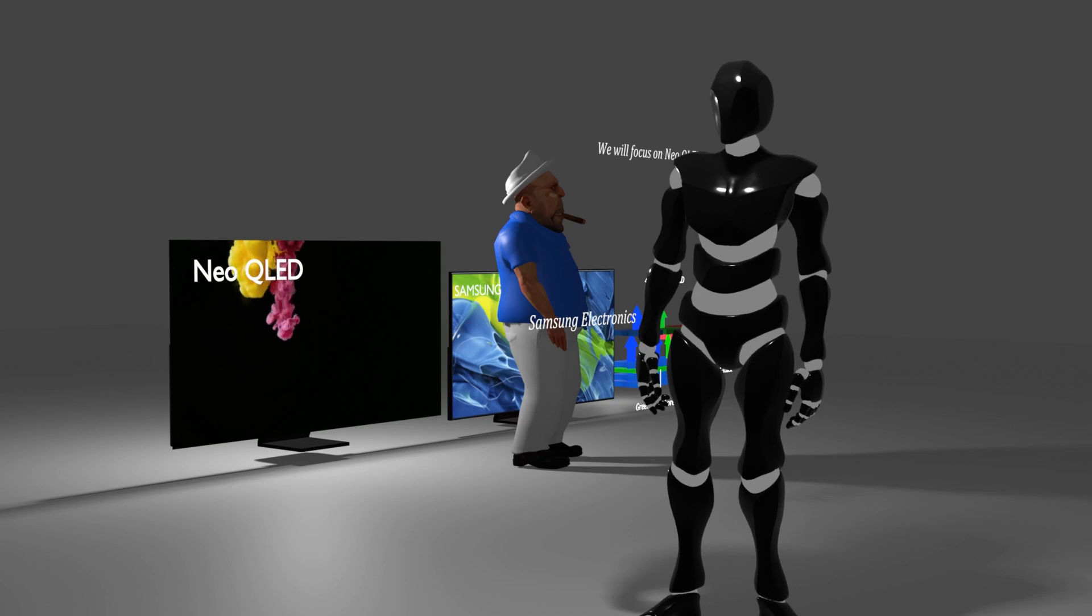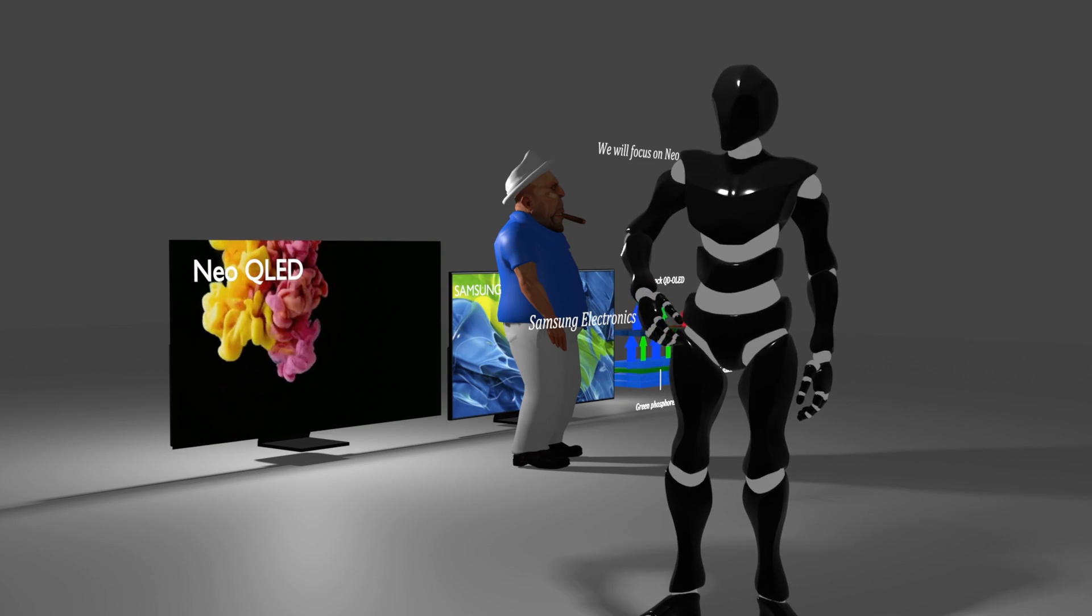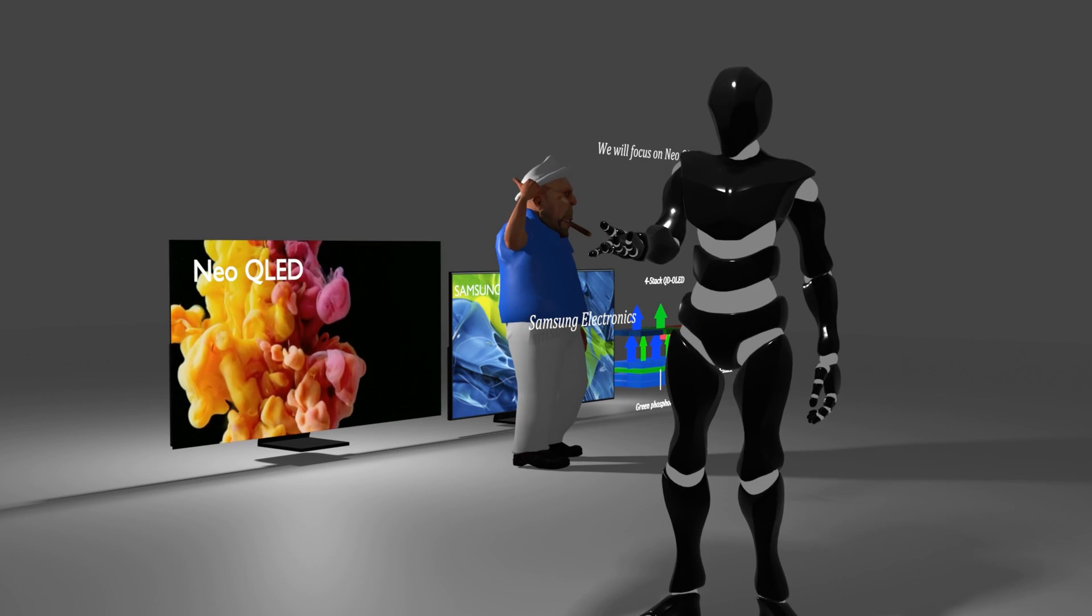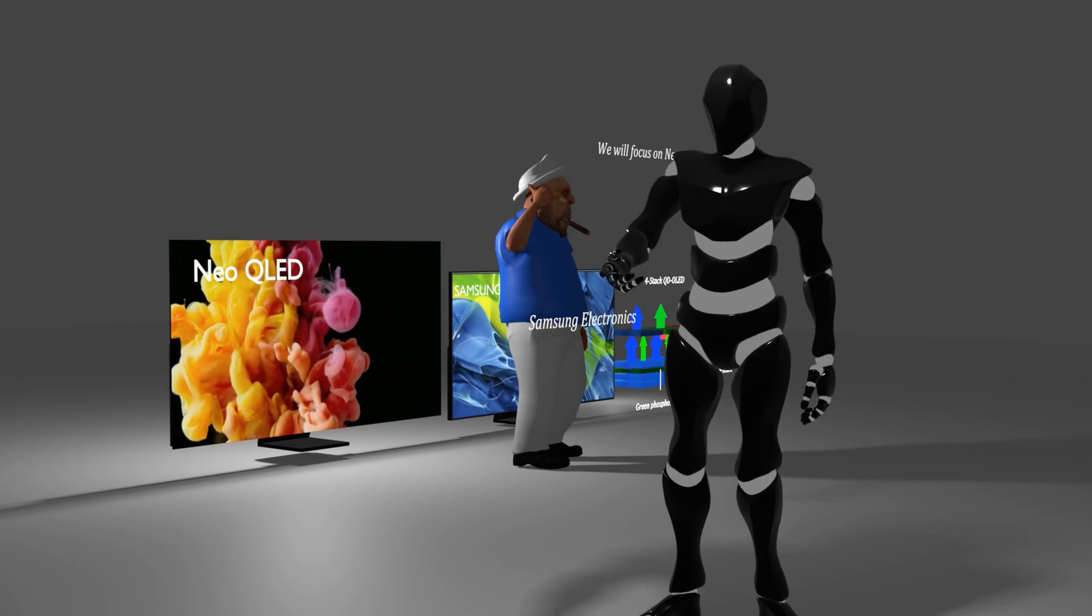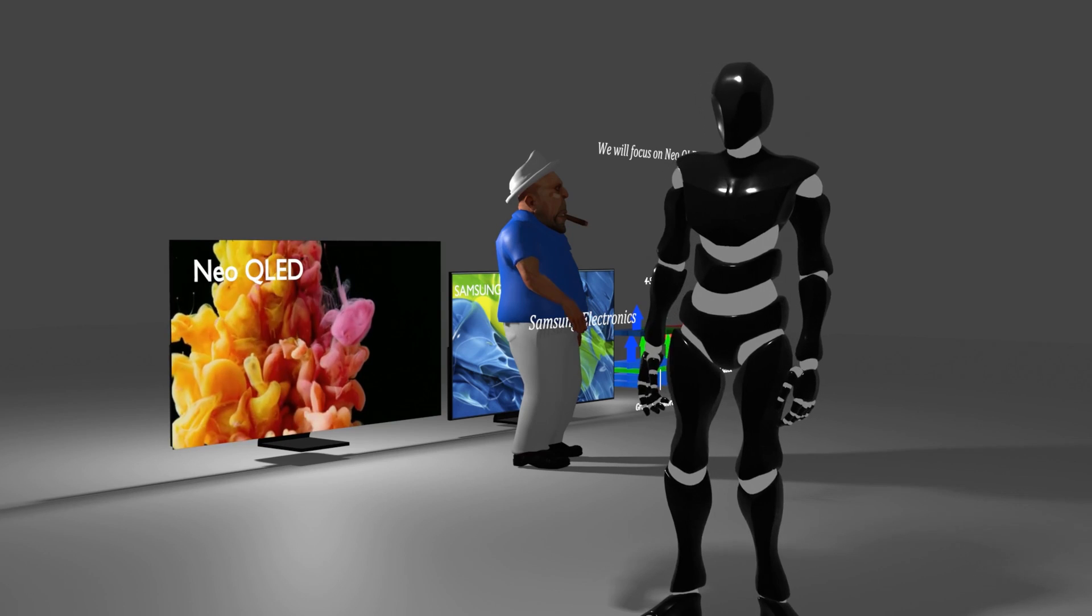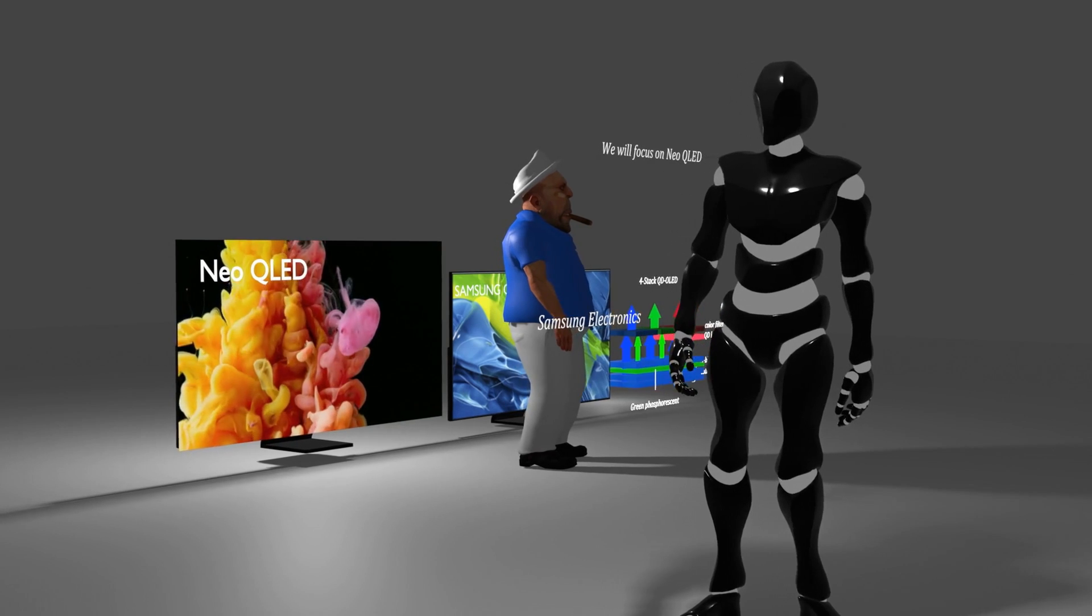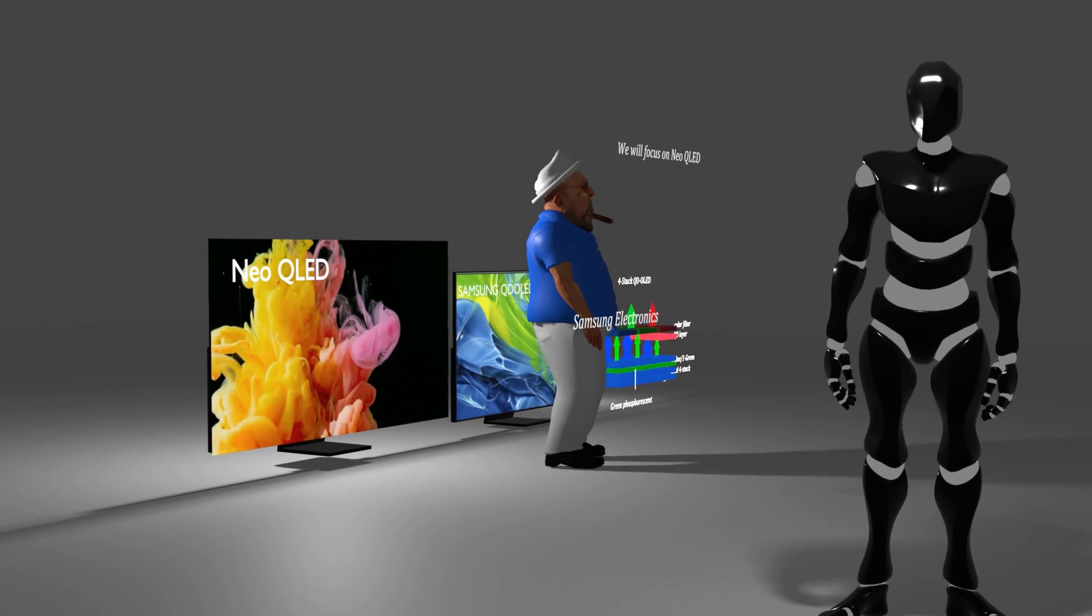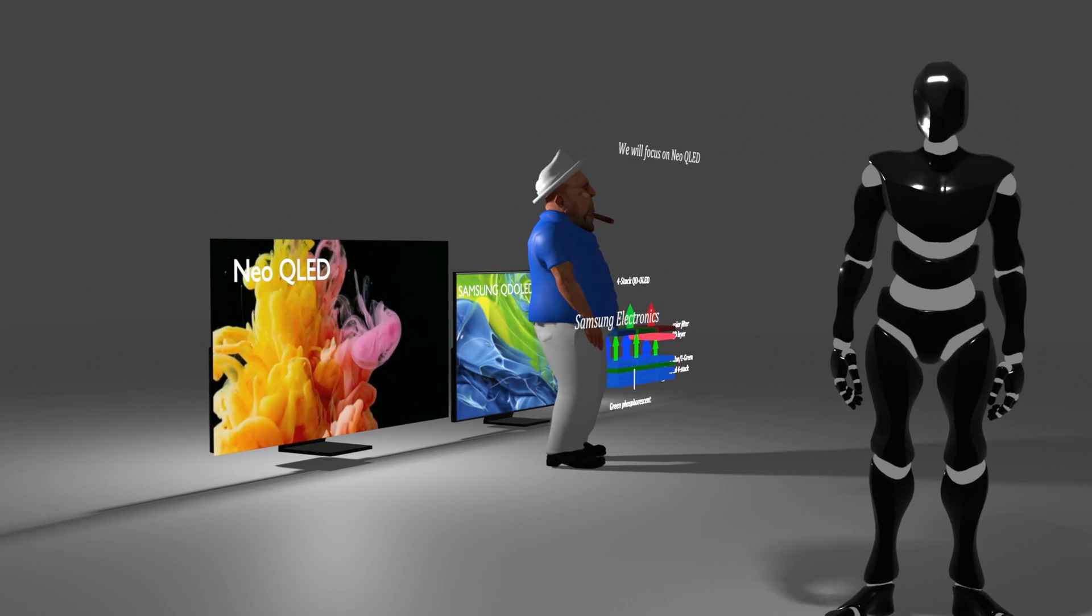Perhaps internally, not only Samsung Electronics, but also the highest level of the group were clearly aware of this fact, and it is highly likely that the full-scale investment plan for QD OLED announced in the past has been put on hold.